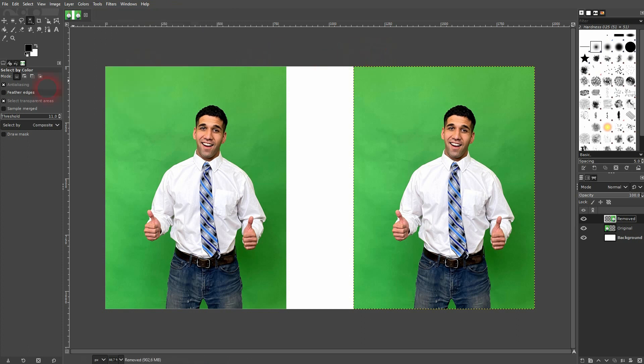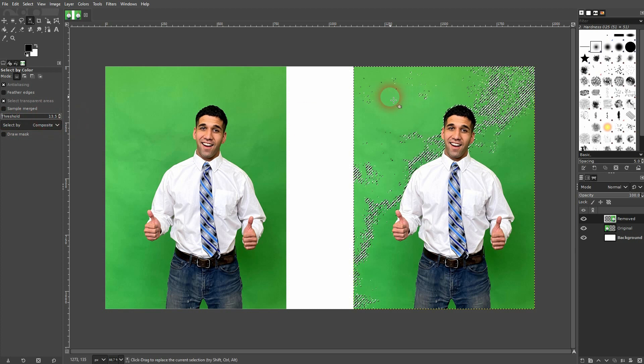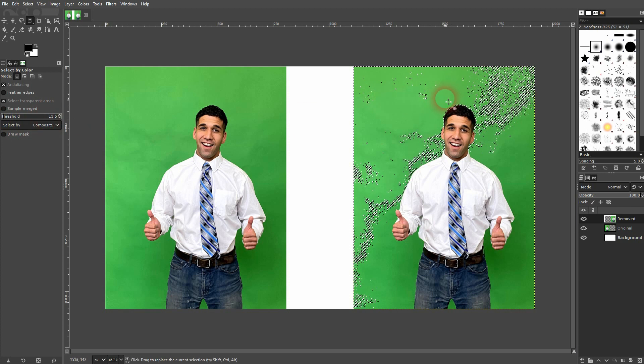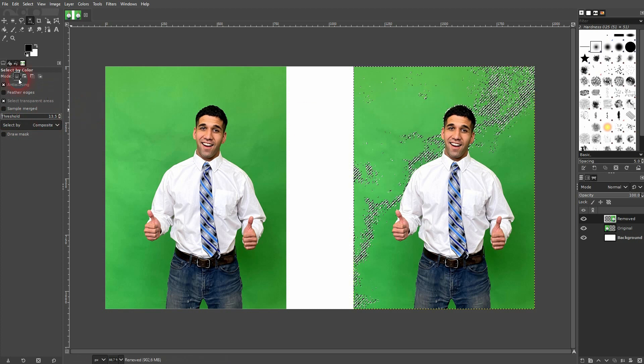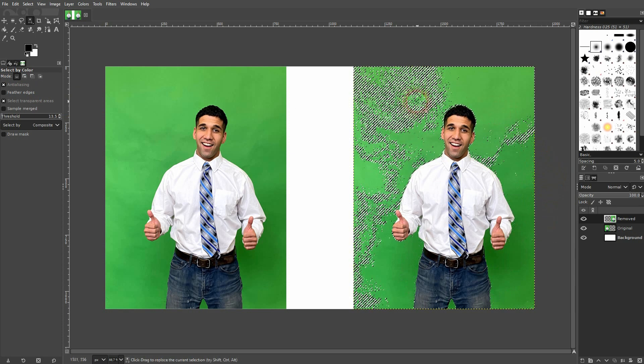For mode we want to replace it. So if you left click and left click again it's going to replace the last selection. And the threshold is basically defining the range that's going to be selected. You can see that if I left click and left click again the last selection will be gone.